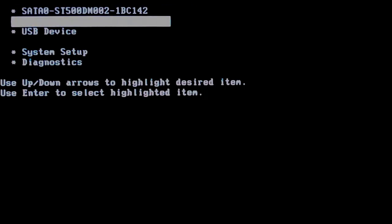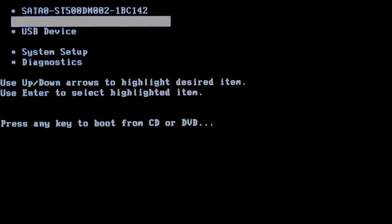We choose the CD-ROM drive. Press any key to boot from the drive.